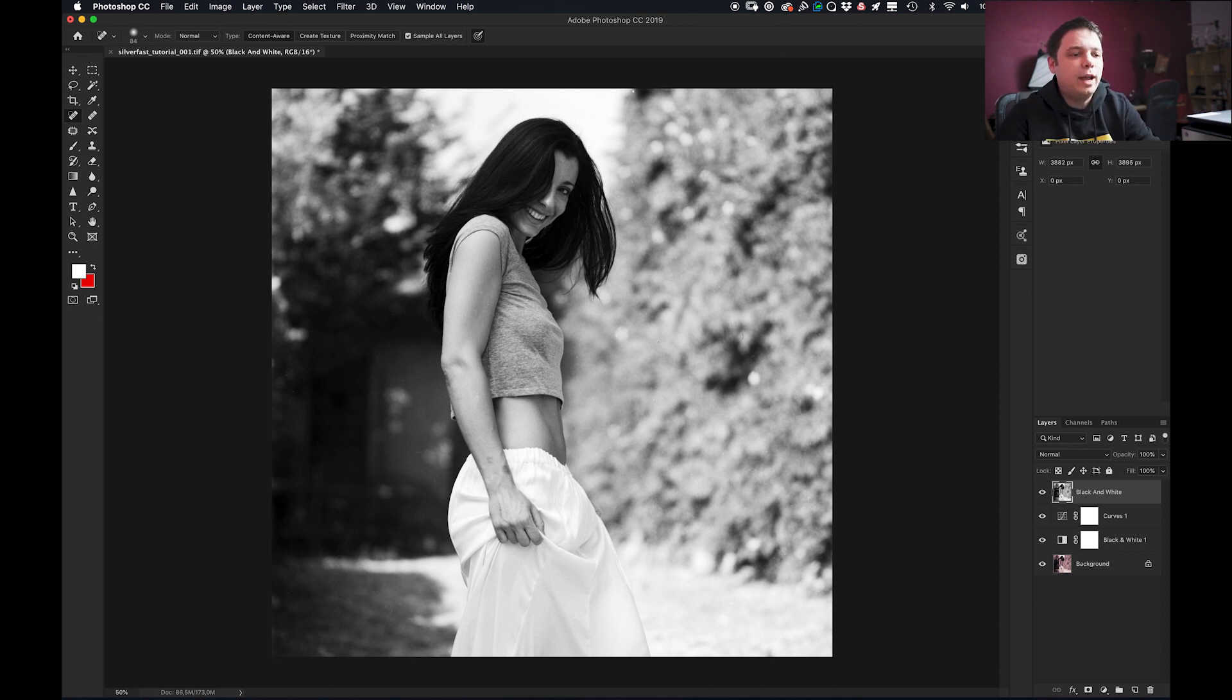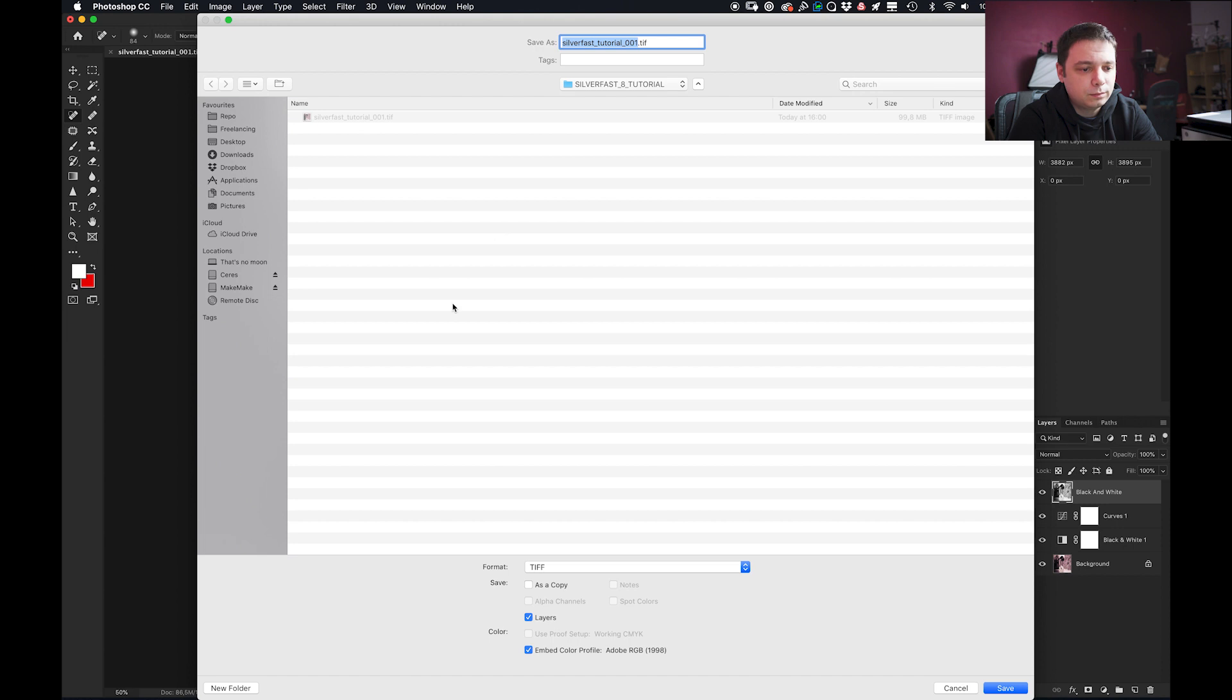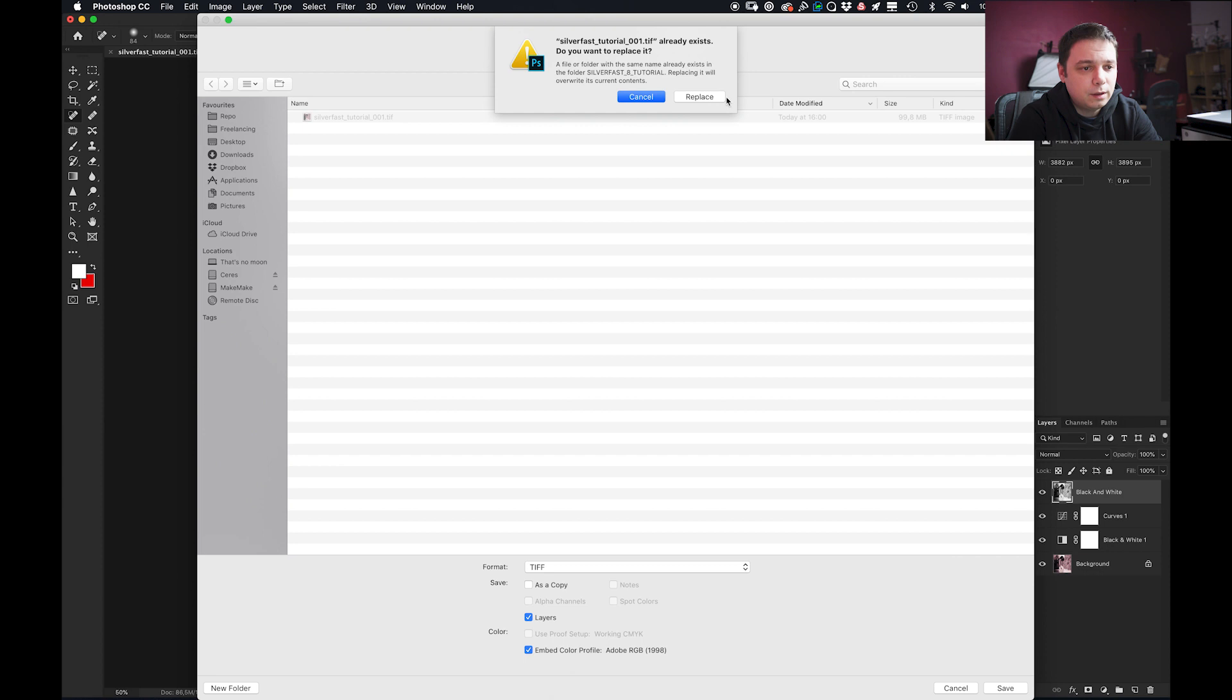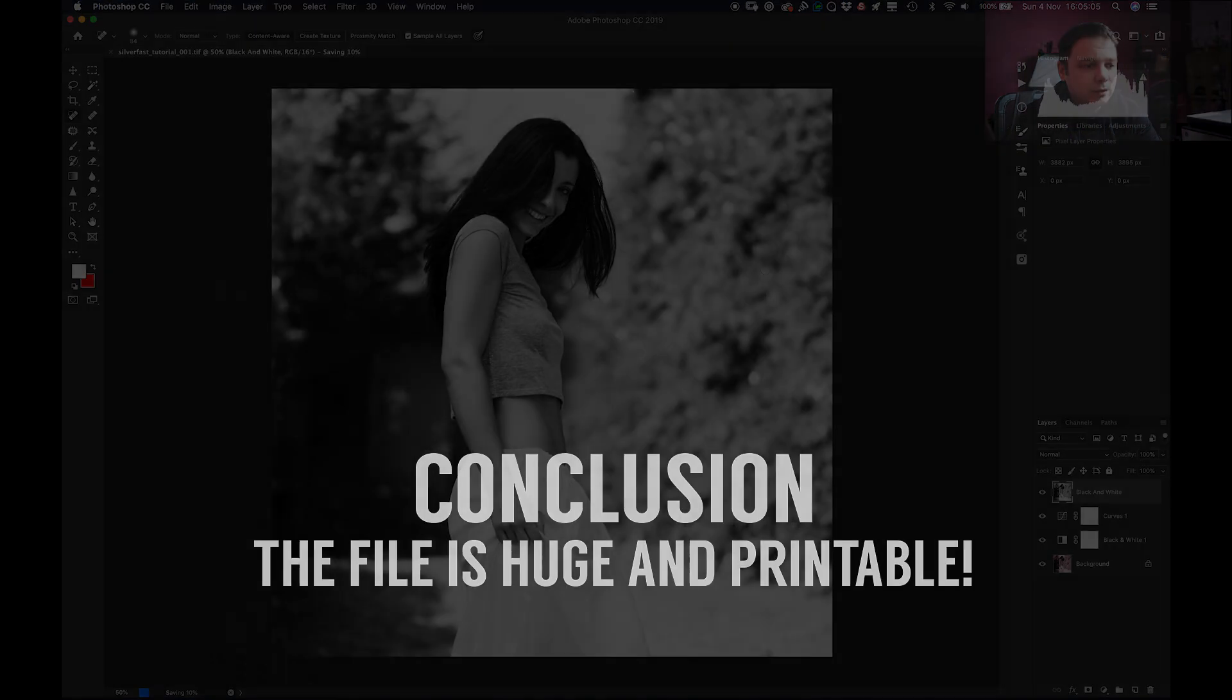Okay now that we have our image we can save it and I usually save it as a TIF. Save. No compression. And it's okay.